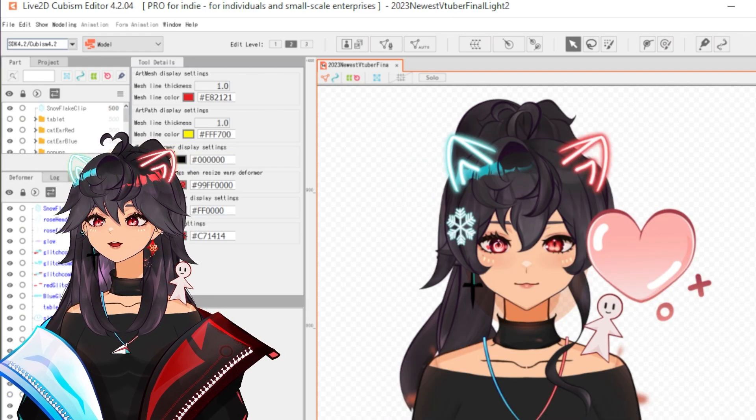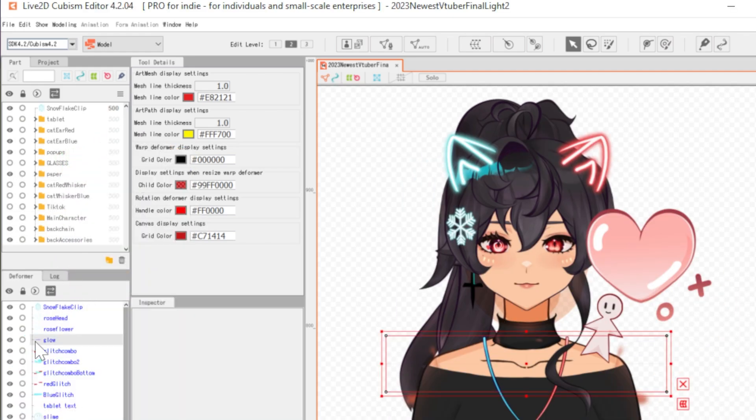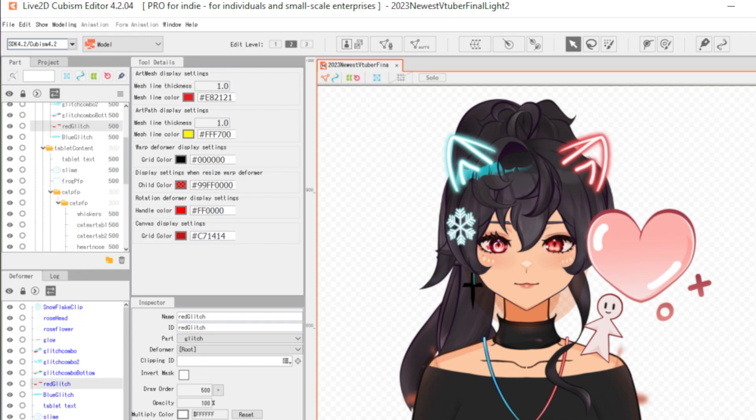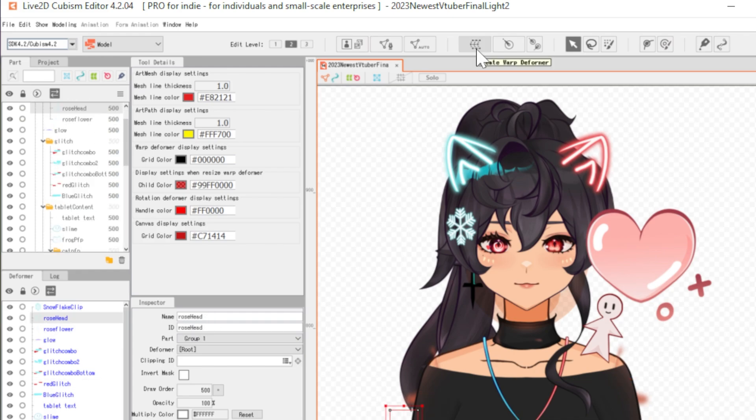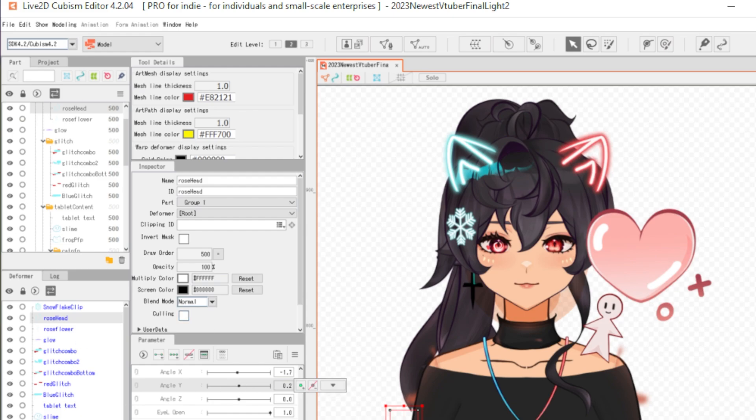In the corner here, we have your art folder. This corner, we have the deformer folder. This is where warp deformers and rotation deformers are going to be in. Down here, we have your parameters. This is where you're going to put points of animation.